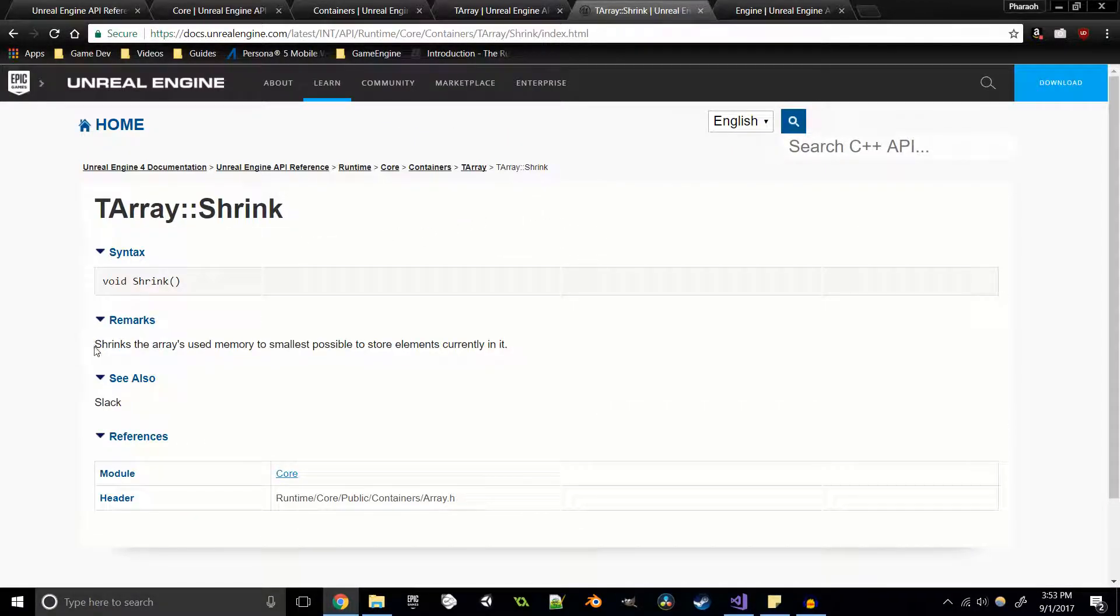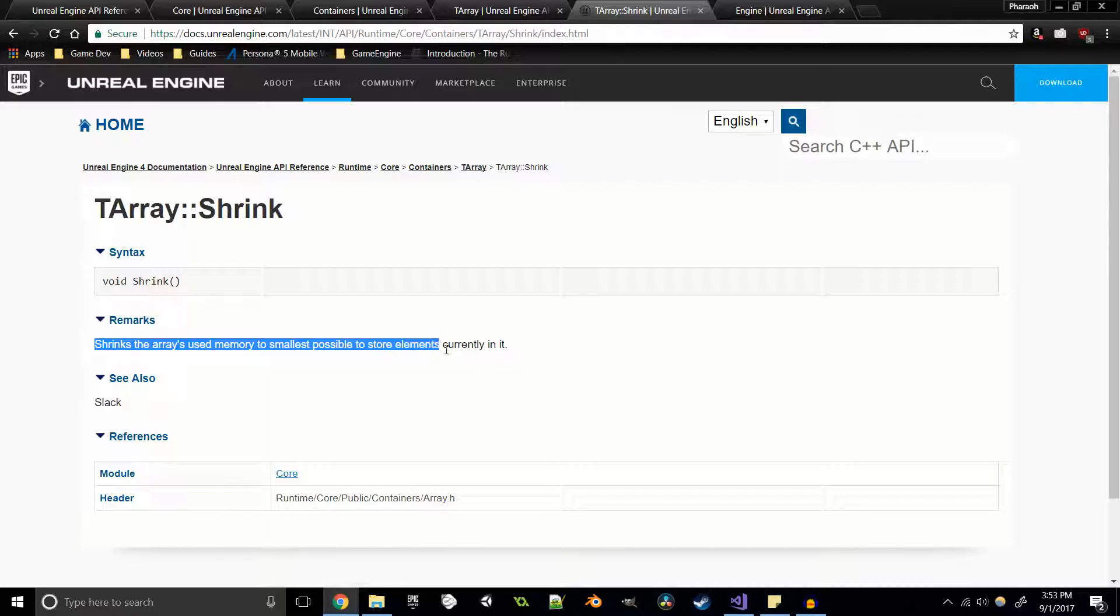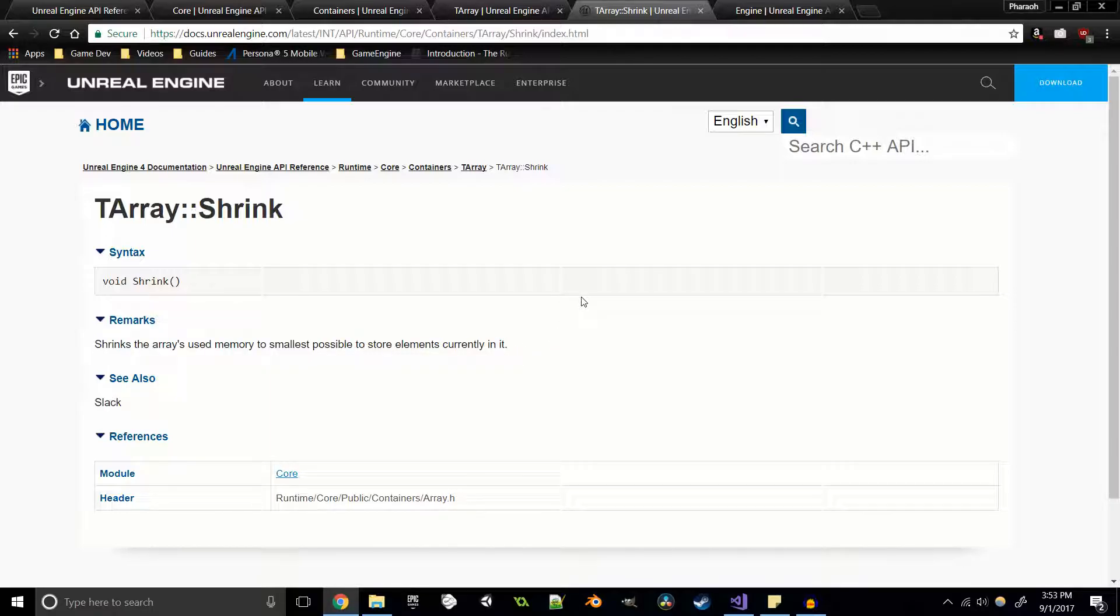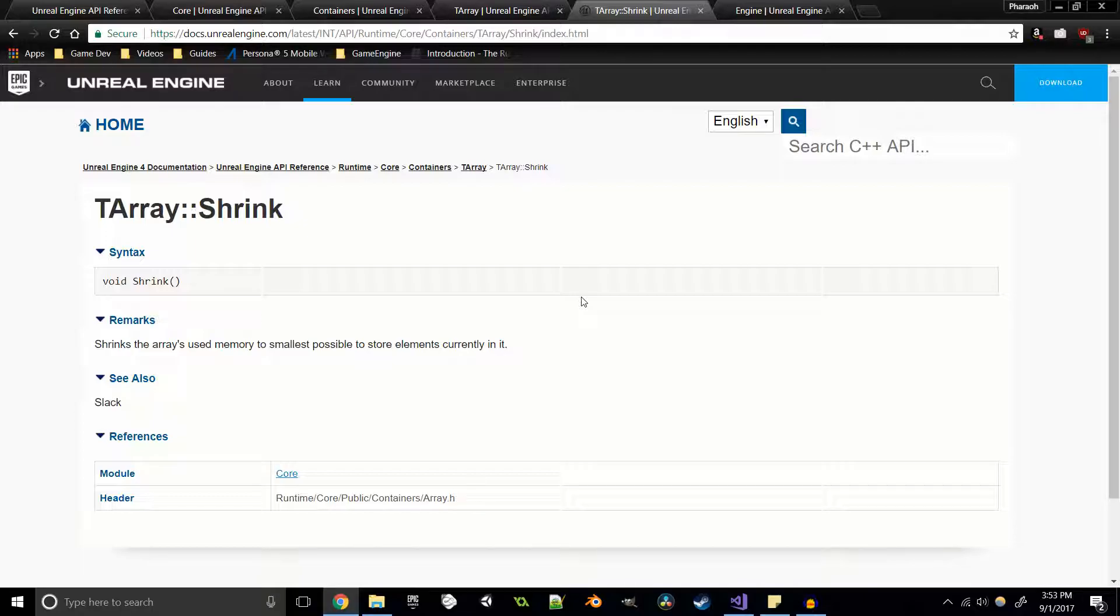It tells us its parameters and it's also got a nice little helpful see also where we can go to shrink. It shrinks the array's memory used to the smallest possible to store the elements currently in it. So if we've got an array that can hold 50 items and we only have 35, then we might as well shrink our array if we're not counting on it getting much bigger, so we can save on space and allow for other objects to be held inside of that memory block.